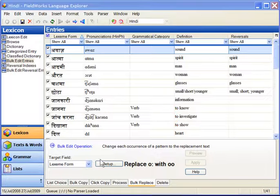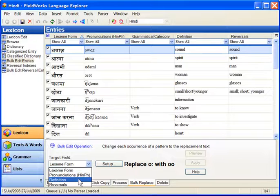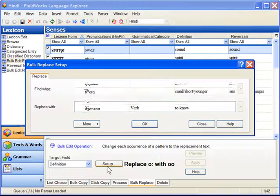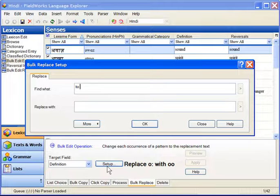I select Definitions in the target field. Using Setup, I search for 'to' followed by a space and opt to replace it with nothing.